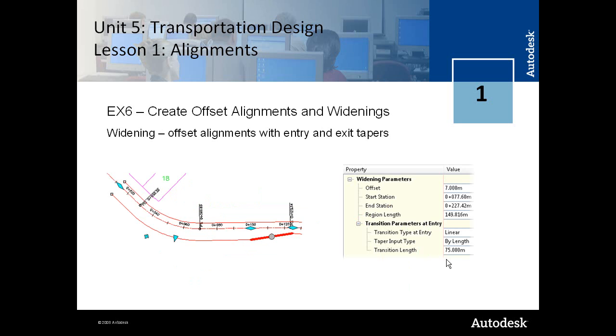And then in the final step you will add a widening which can be used to form an acceleration or a deceleration lane with entry and exit tapers. And that concludes the discussion in Unit 5 Transportation Lesson 1 on alignments.